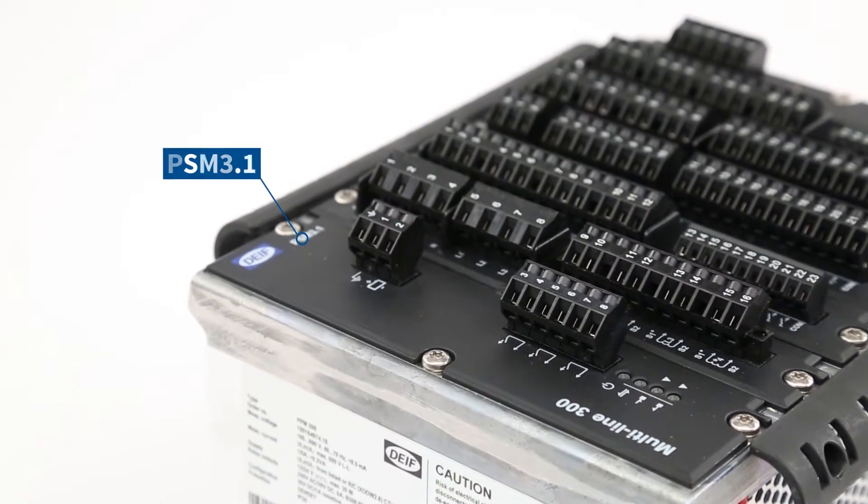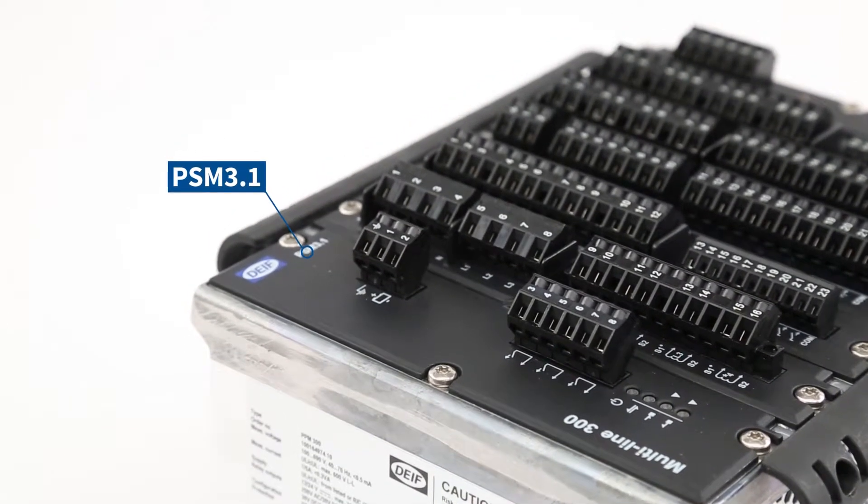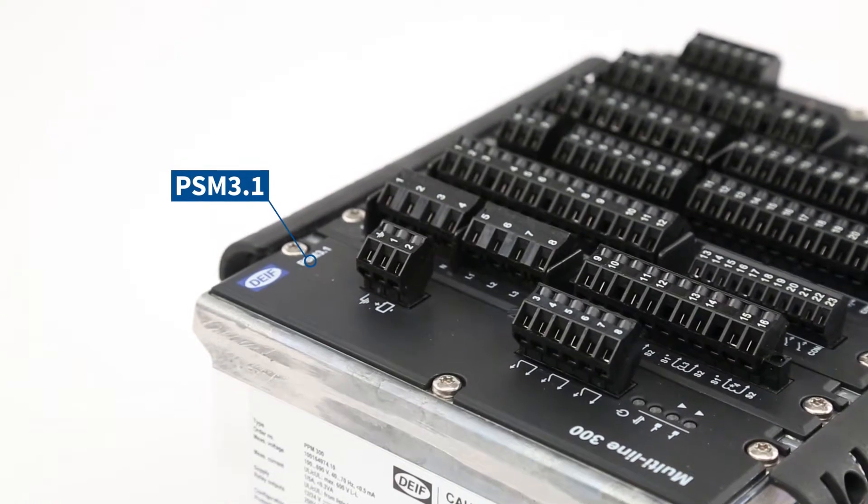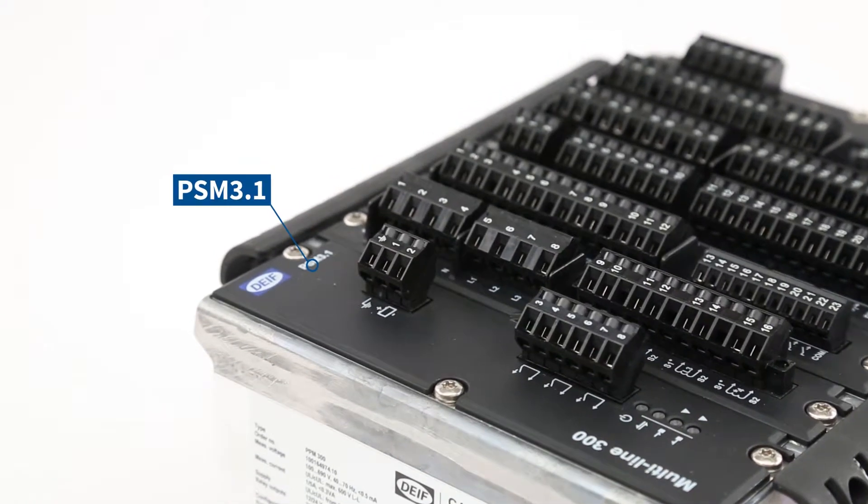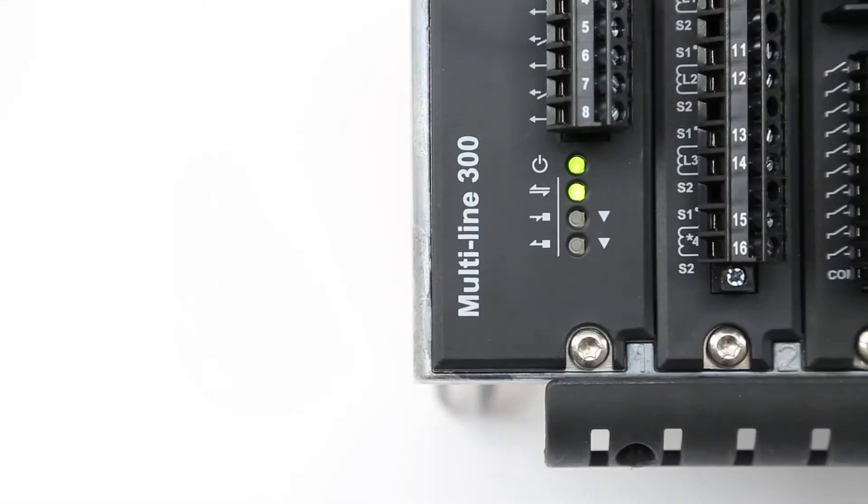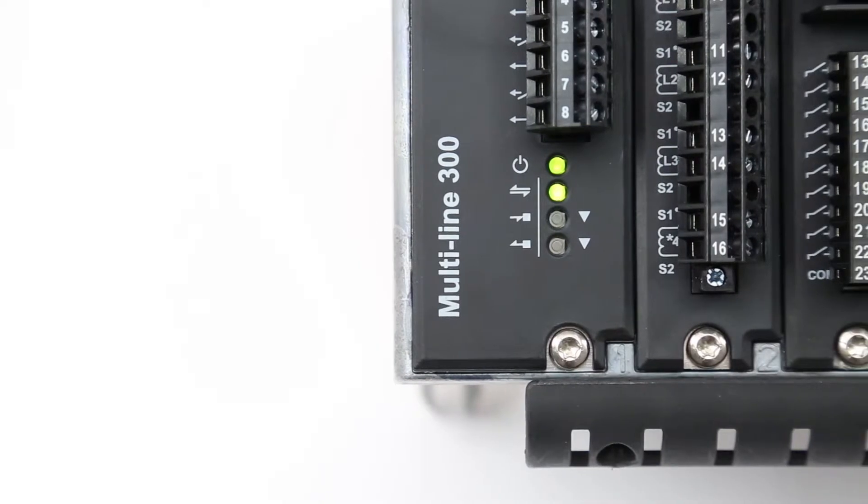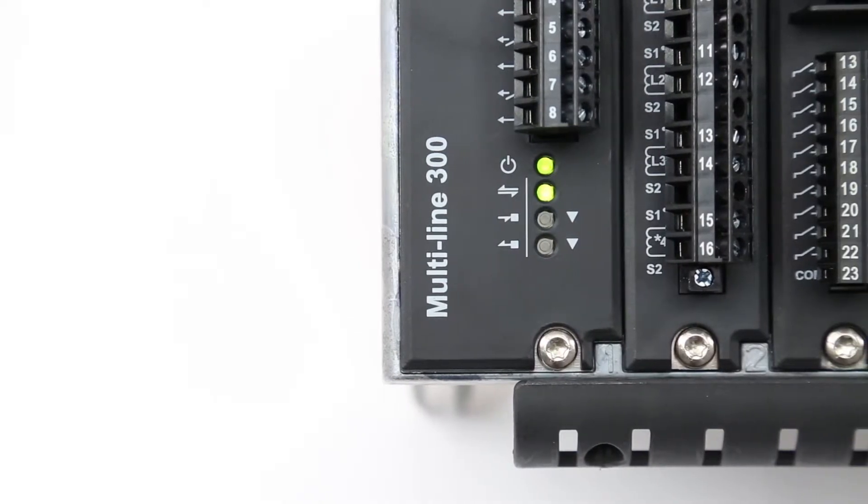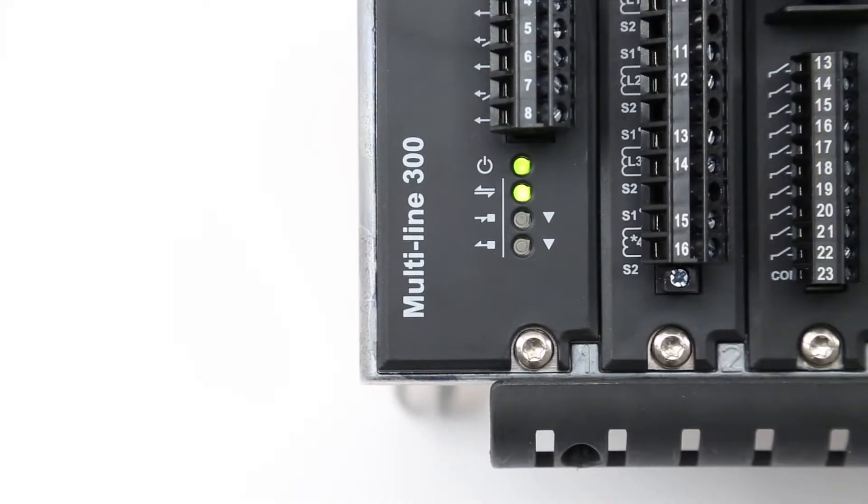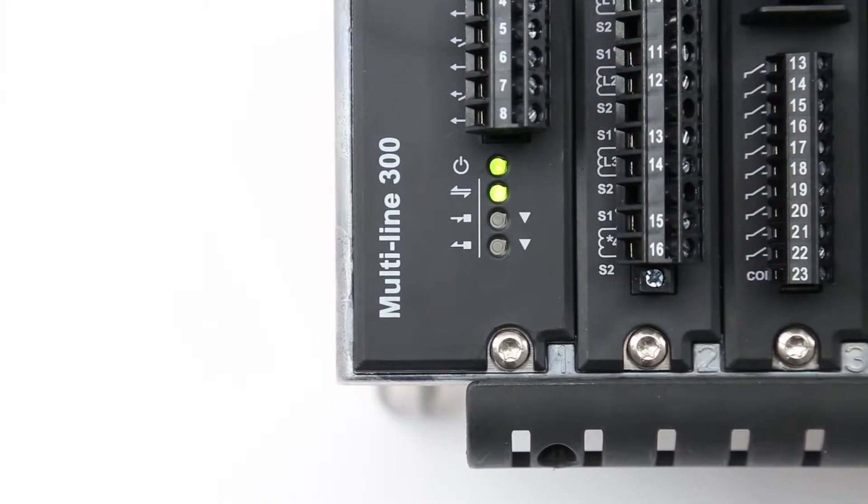Slot number one is always allocated to the power supply module PSM. The PSM 3.1 provides power for all the other hardware modules. The module manages the self-check status and this is indicated by the LEDs. It also includes battery voltage measurement.